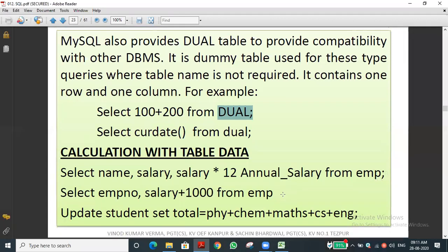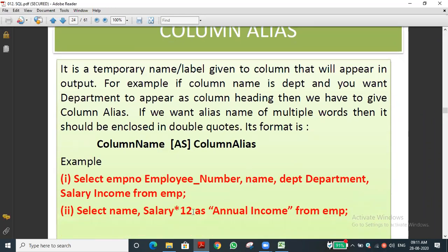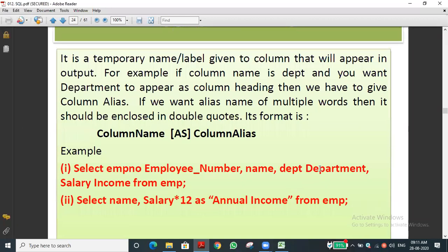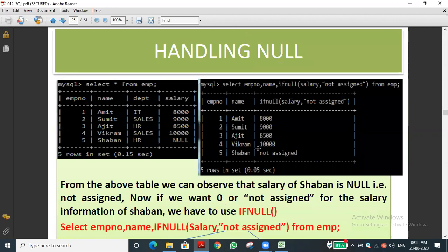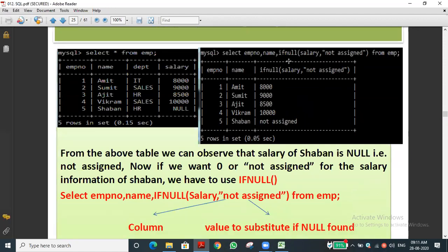We discussed how to multiply salaries and how to give alias names for columns in the view. For example, salary multiplied by 12 gives annual income — we can rename the resultant column as 'annual income'. We also discussed handling NULL values — how to assign another message in place of NULL.